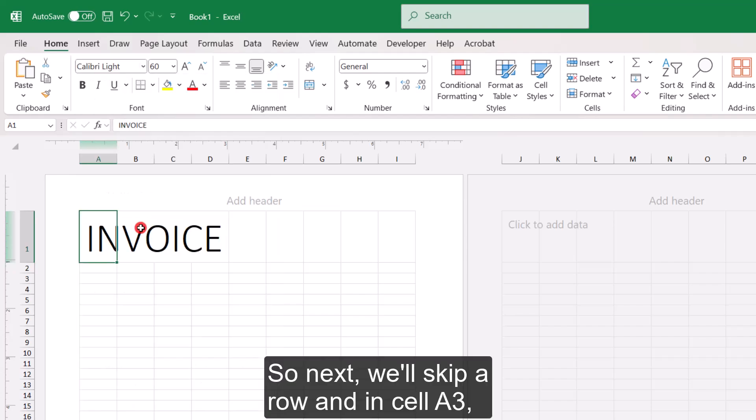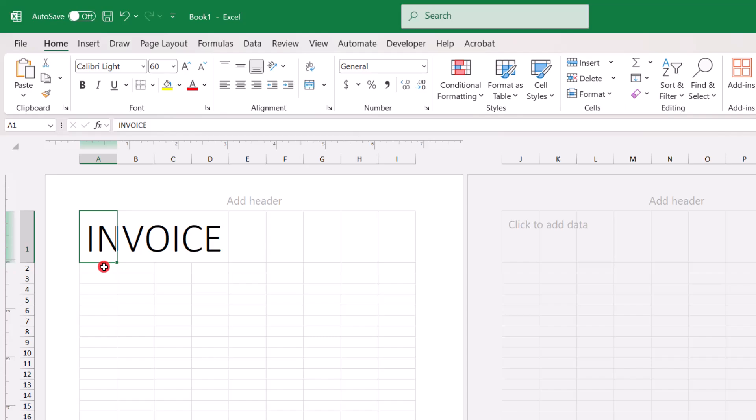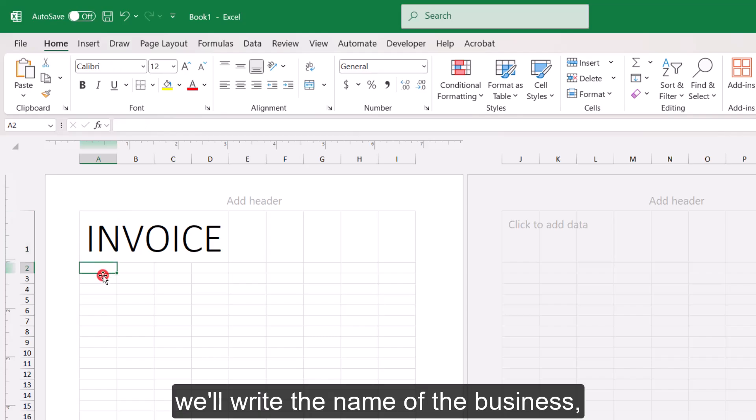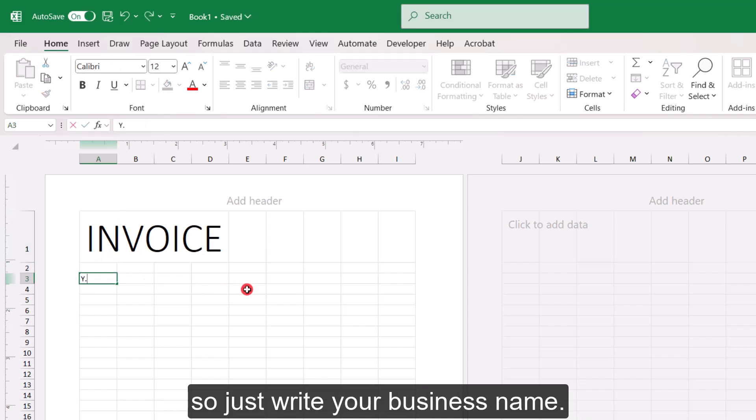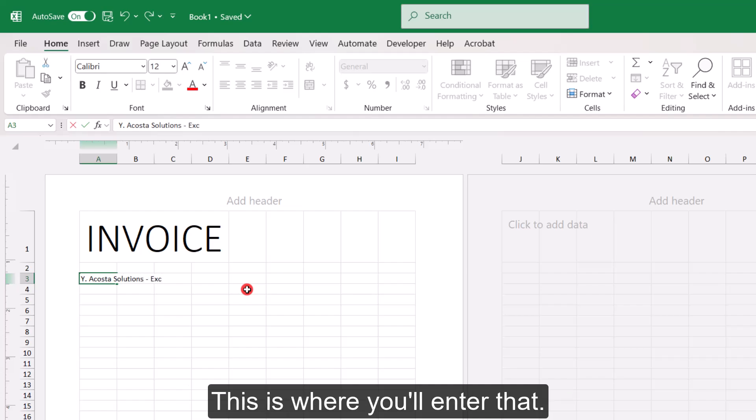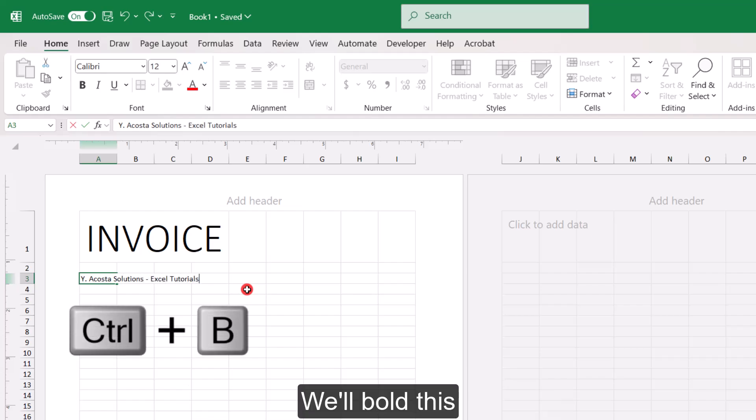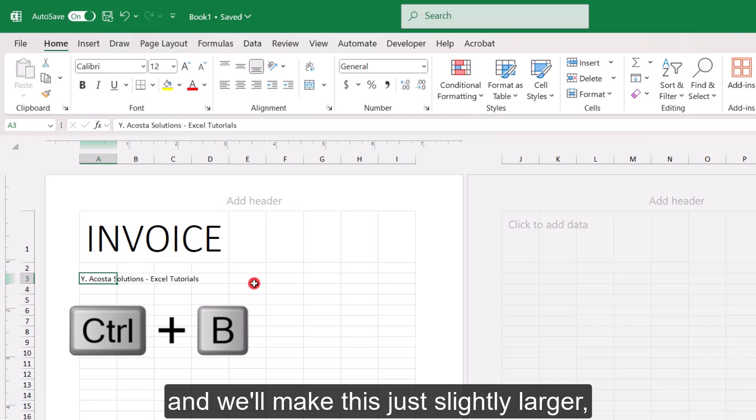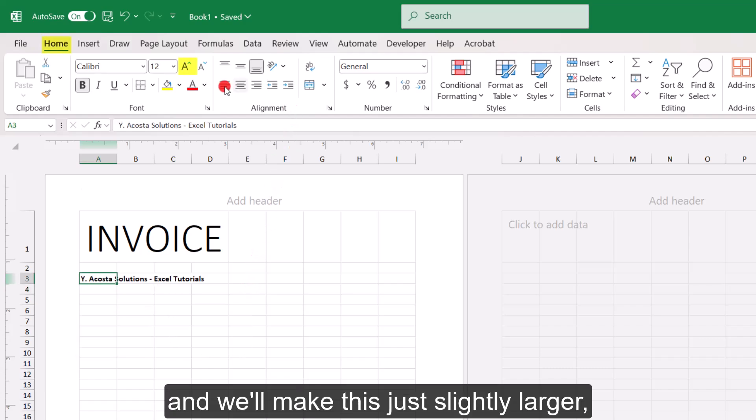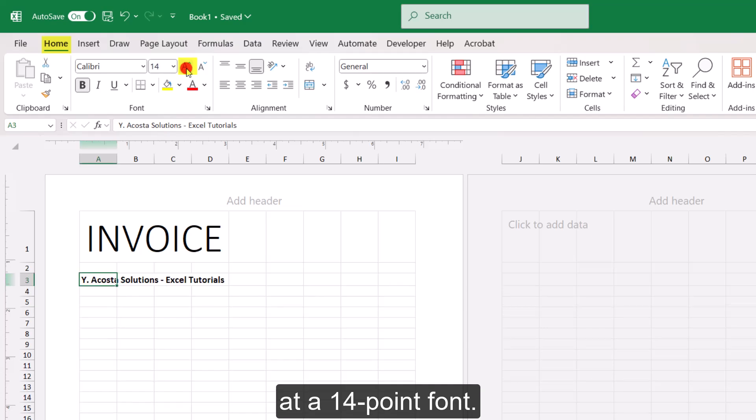So next we'll skip a row and in cell A3, we'll write the name of the business. So just write your business name. This is where you'll enter that. We'll bold this and we'll make this just slightly larger at a 14-point font.